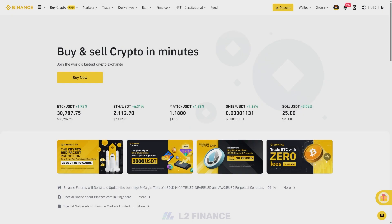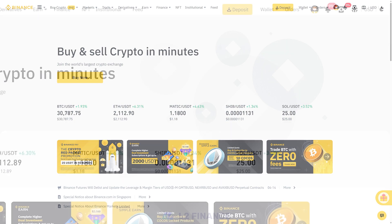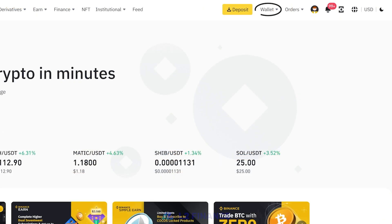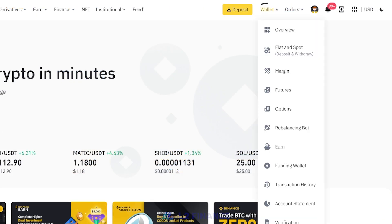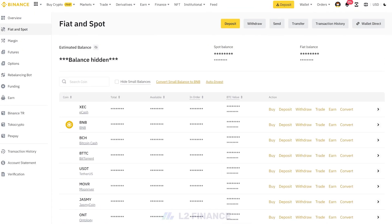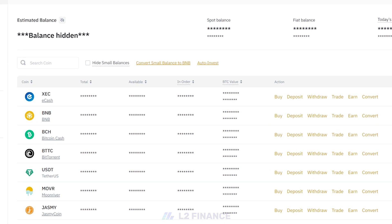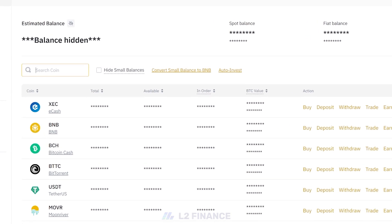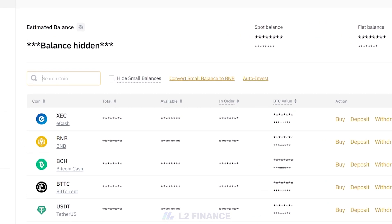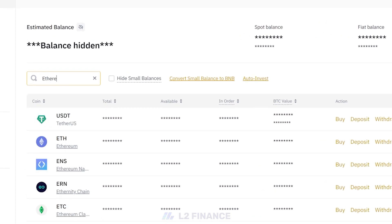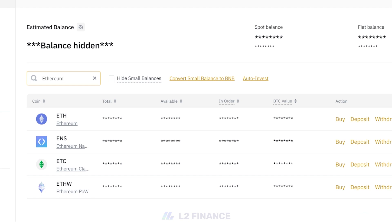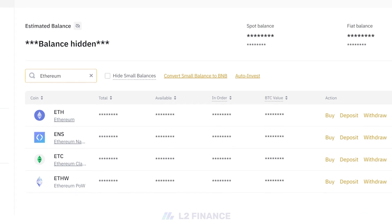Open and login into your Binance account. Go to Wallet and choose Fiat and Spot. On the search bar, search for the token you opt to withdraw. In this tutorial, we'll use Ethereum. Let's search for Ethereum.